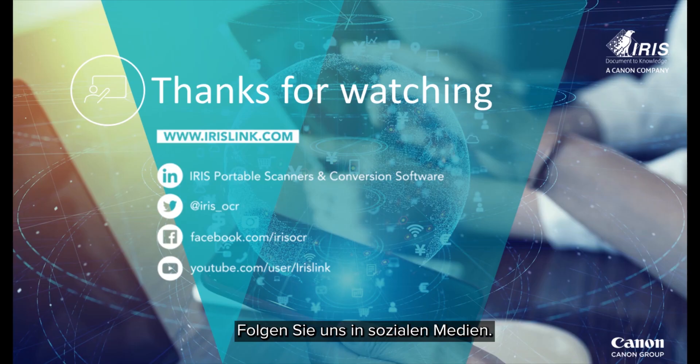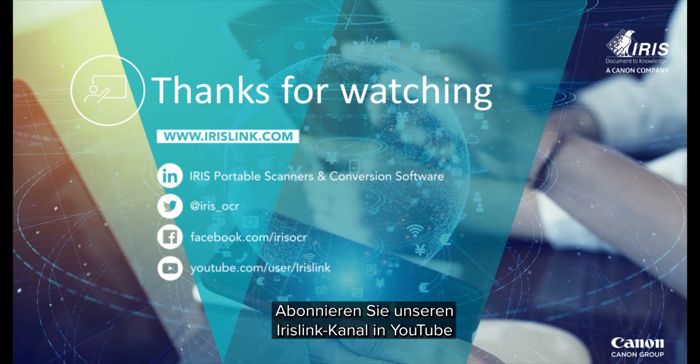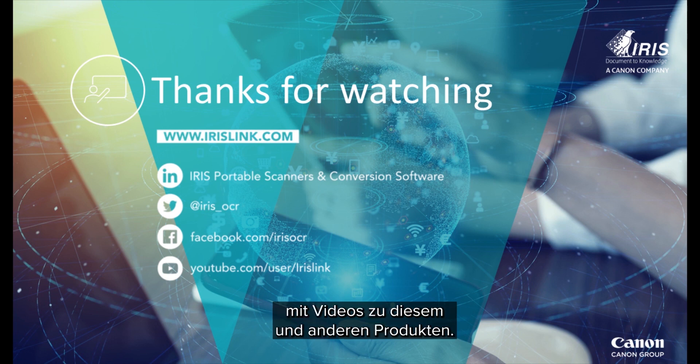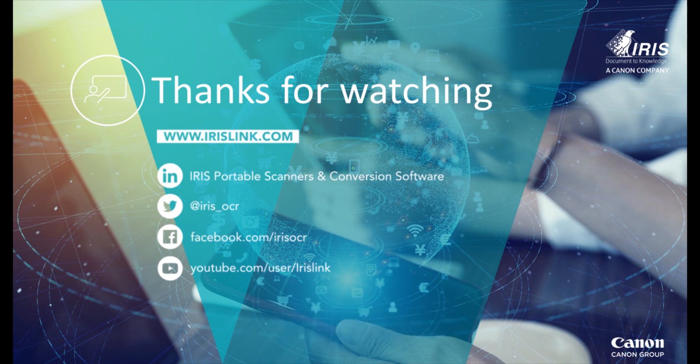See us on social media and be sure to visit and subscribe to our IrisLink YouTube channel for additional videos for this and our other products.